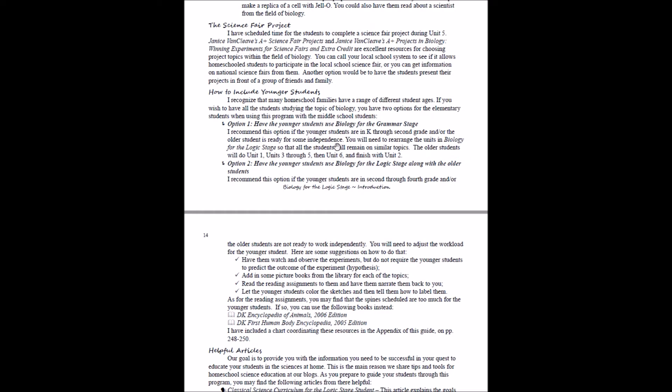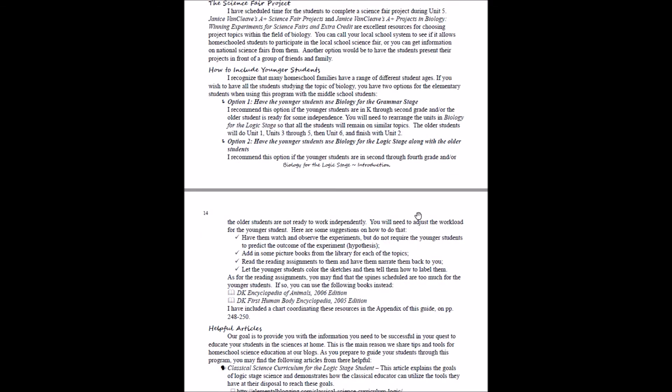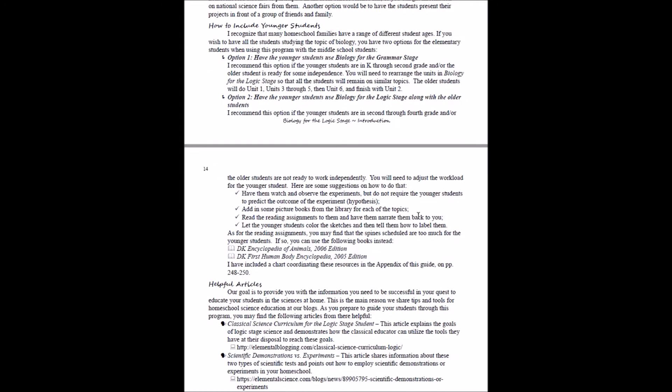If your students are kindergarten through second grade—if your younger students are third or fourth grade, you could potentially have them work alongside your older student in biology for the logic stage. Here's some ideas of how to scale it back: You'll have them watch and observe the experiments but not necessarily make hypotheses. You can add in some extra library books, or you can use the chart that coordinates resources that are more appropriate for younger students, and that's in the appendix of the teacher's guide. For your younger student, you will read to them and have them narrate back to you, and then you can let them just color the sketches and tell you how to label them rather than having them label those.